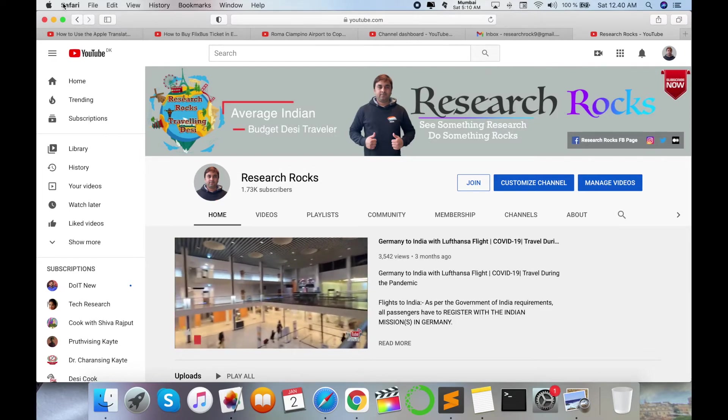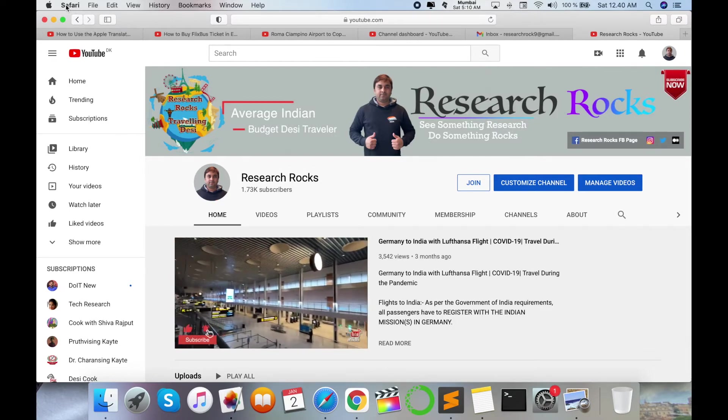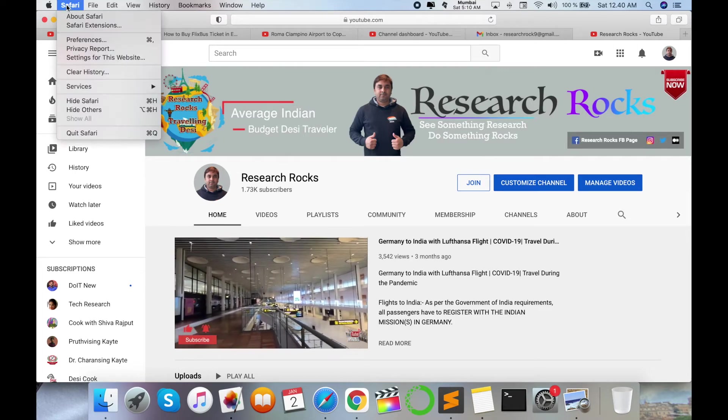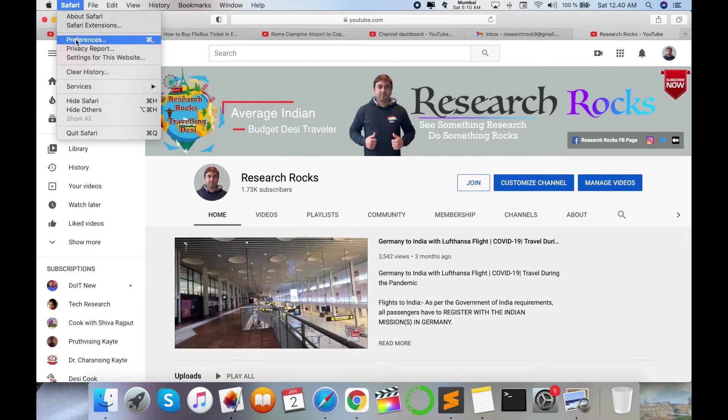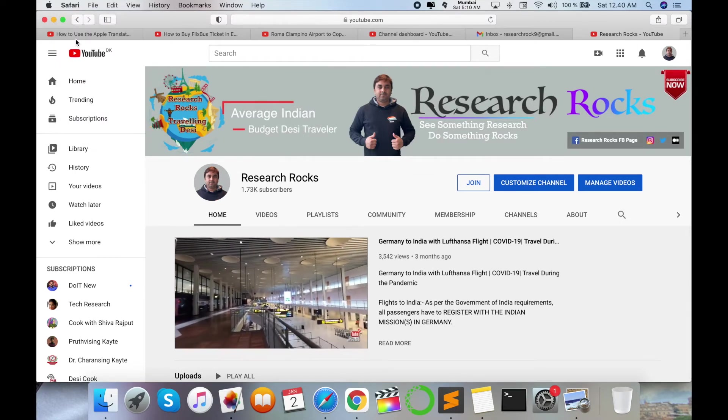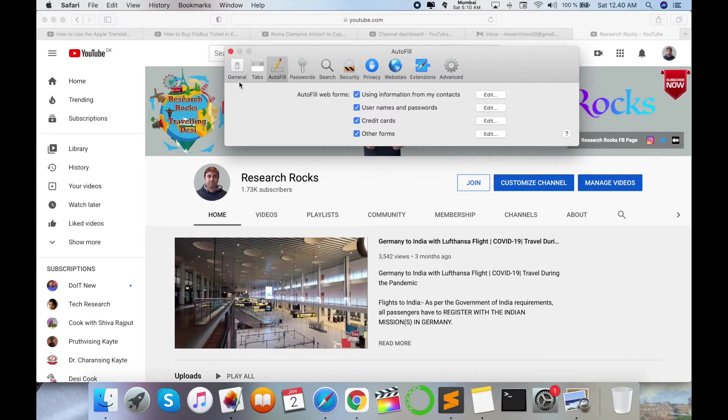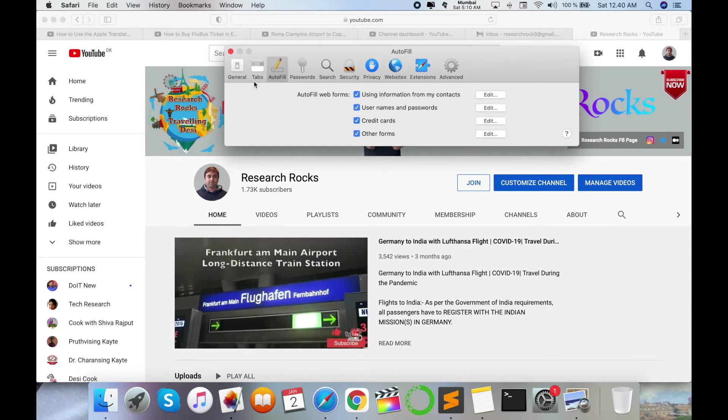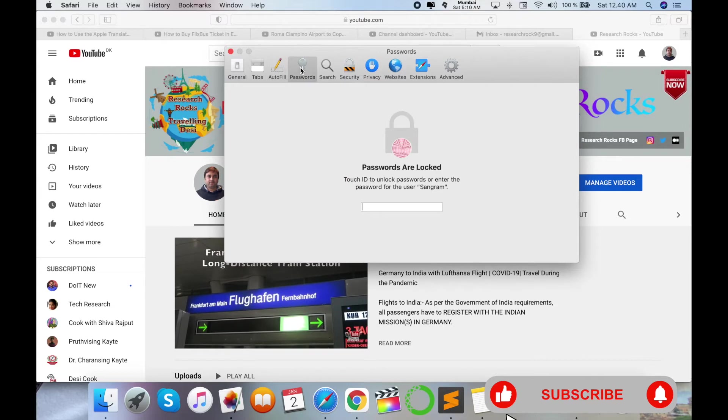I click here on Safari. Some options are available. I click there and then Preferences is available here. So I click on Preferences and look at this. Here several menu bars are available and here the Passwords option is available.